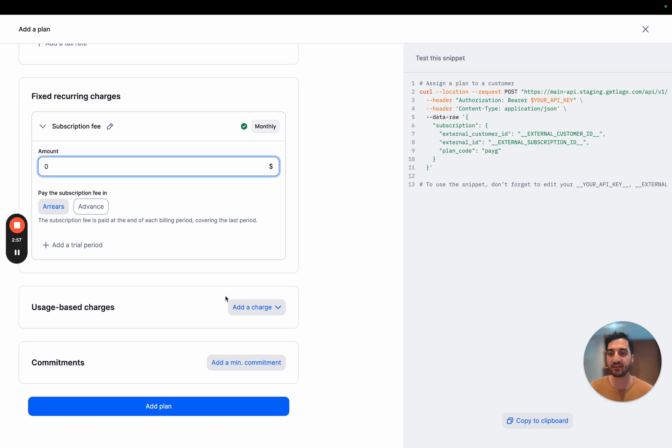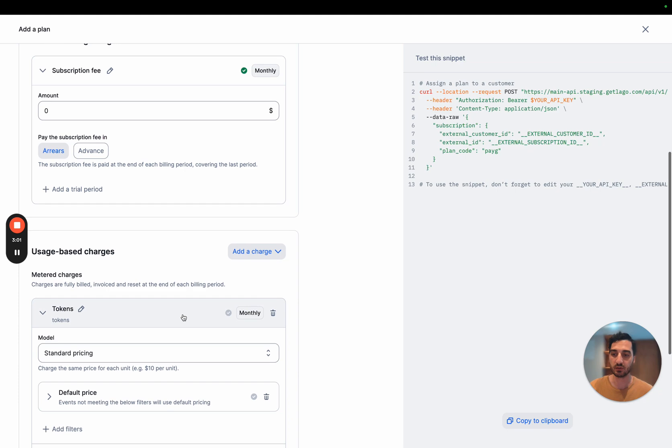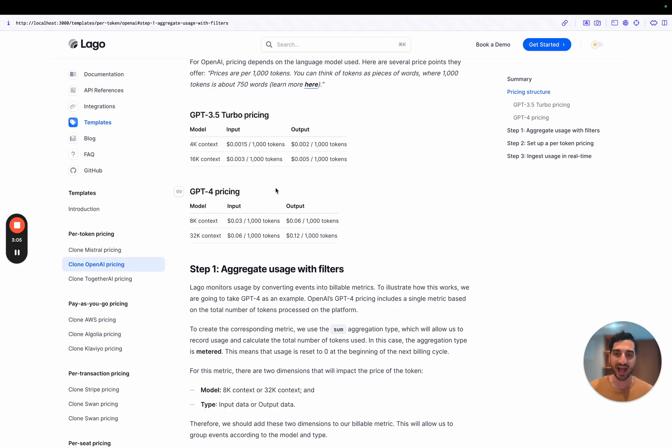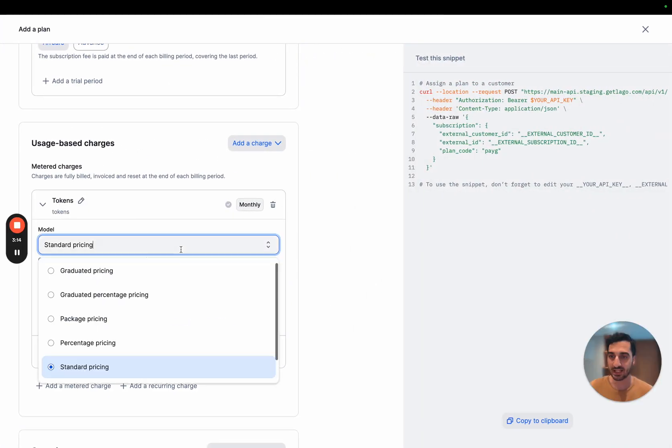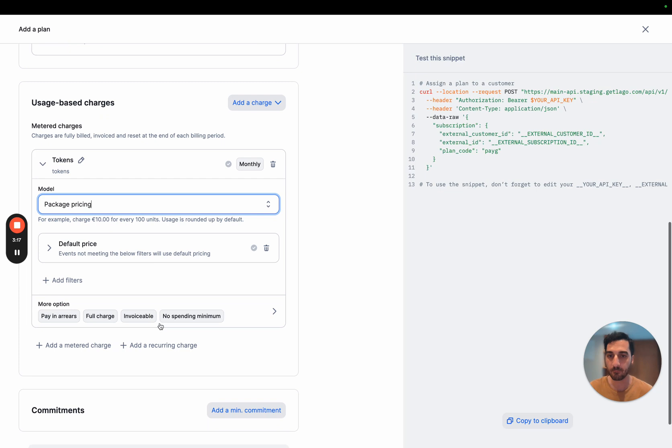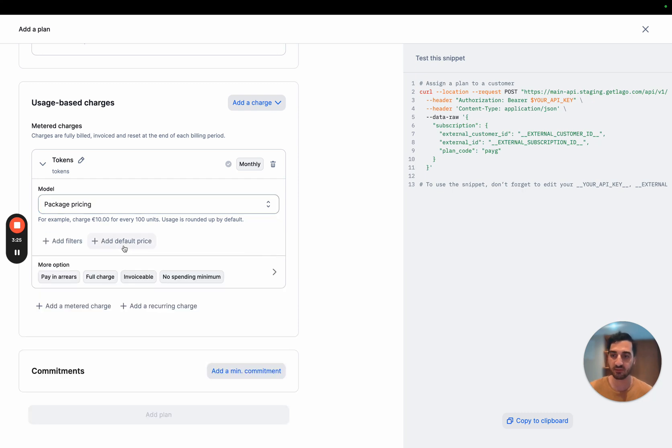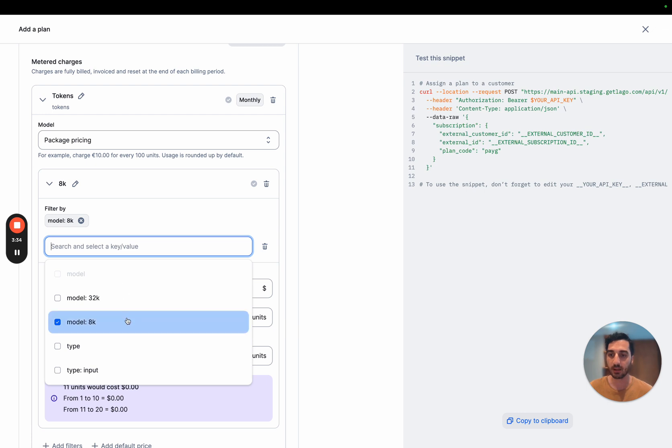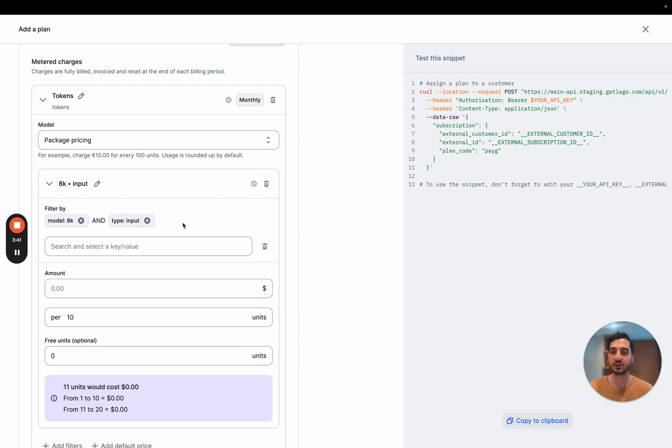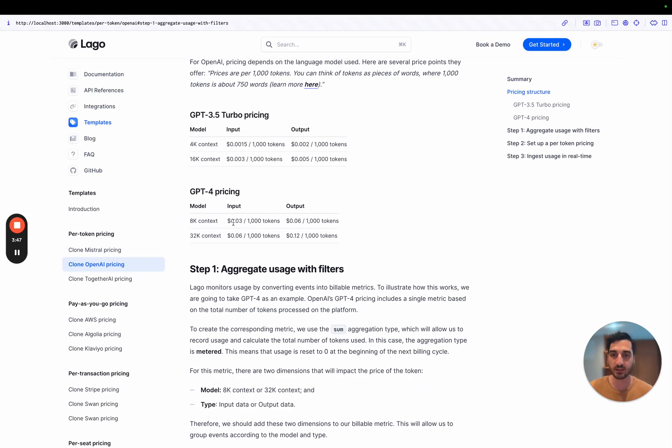And on top of that, I'm going to charge the number of tokens used. I'm going to go with a pricing called package. And the reason why is that OpenAI is pricing per thousand tokens. So that's a package. So let's get into what we call the package pricing. You can have a default price if you send usage and there is no specific model. But we won't use that. I'm going to add a filter here. And the first one would be the model called 8K. And on top of that, we will bring here the 8K model input. That's my first charge I'm going to bill to my customer. So here, in that case, the 8K input is $0.03.